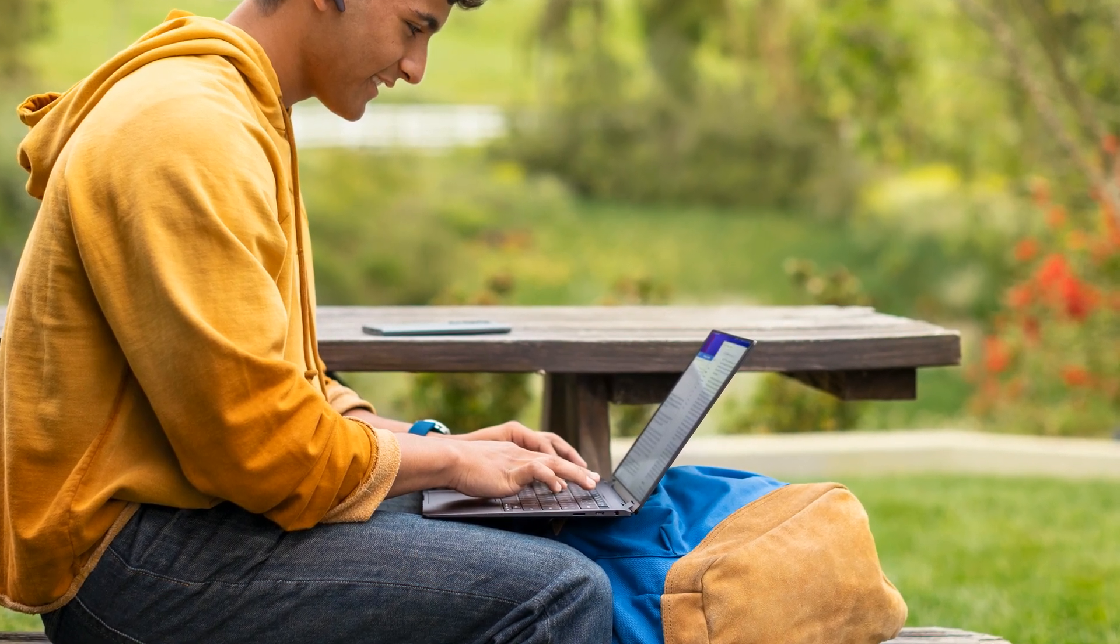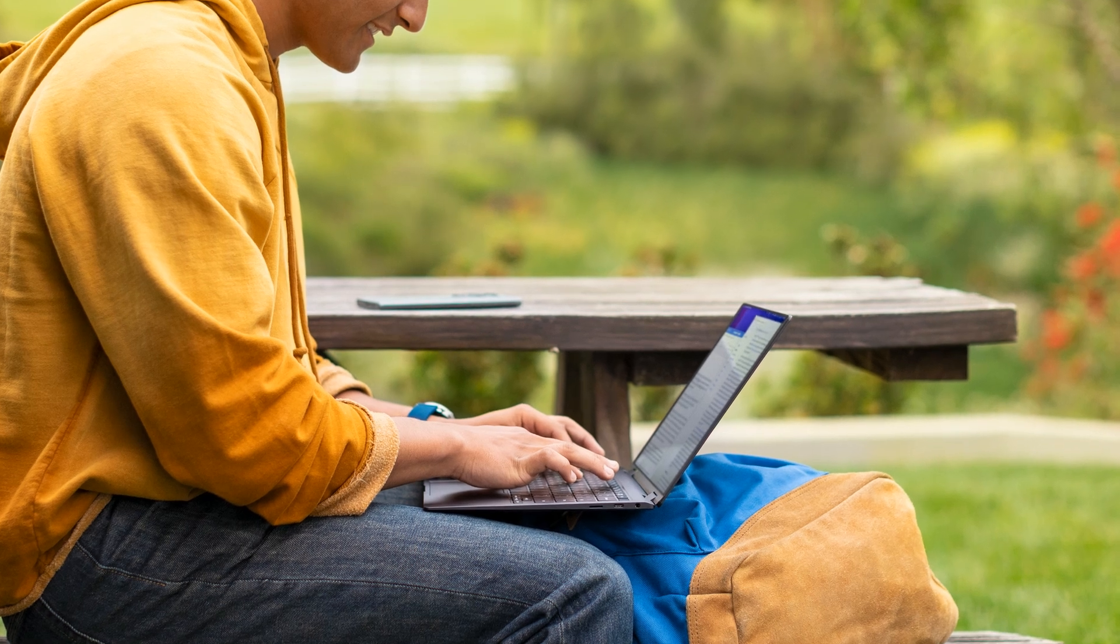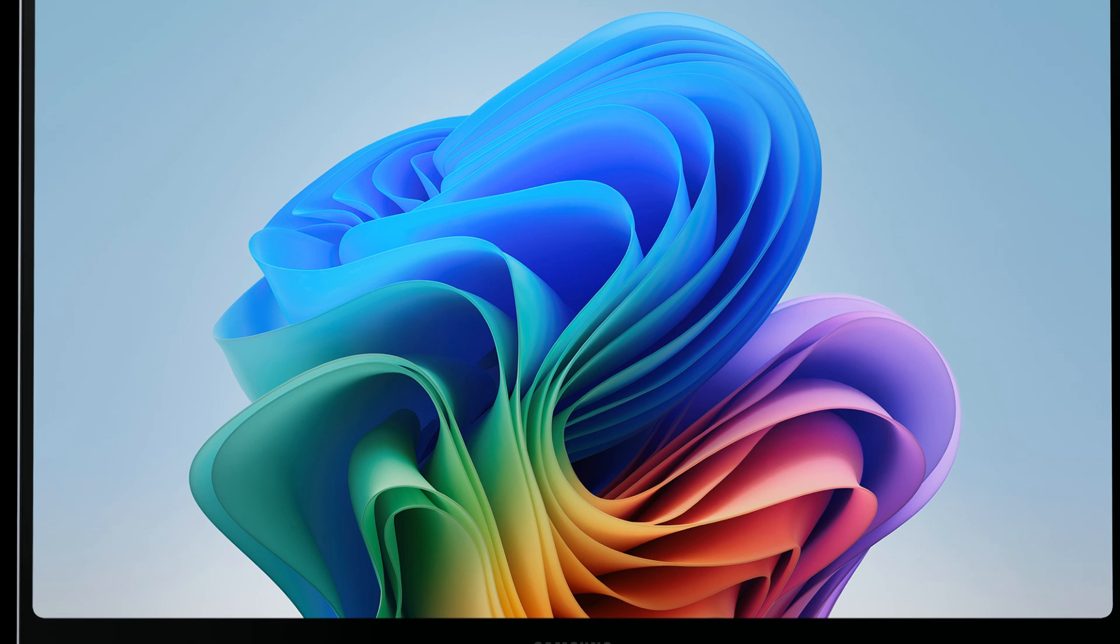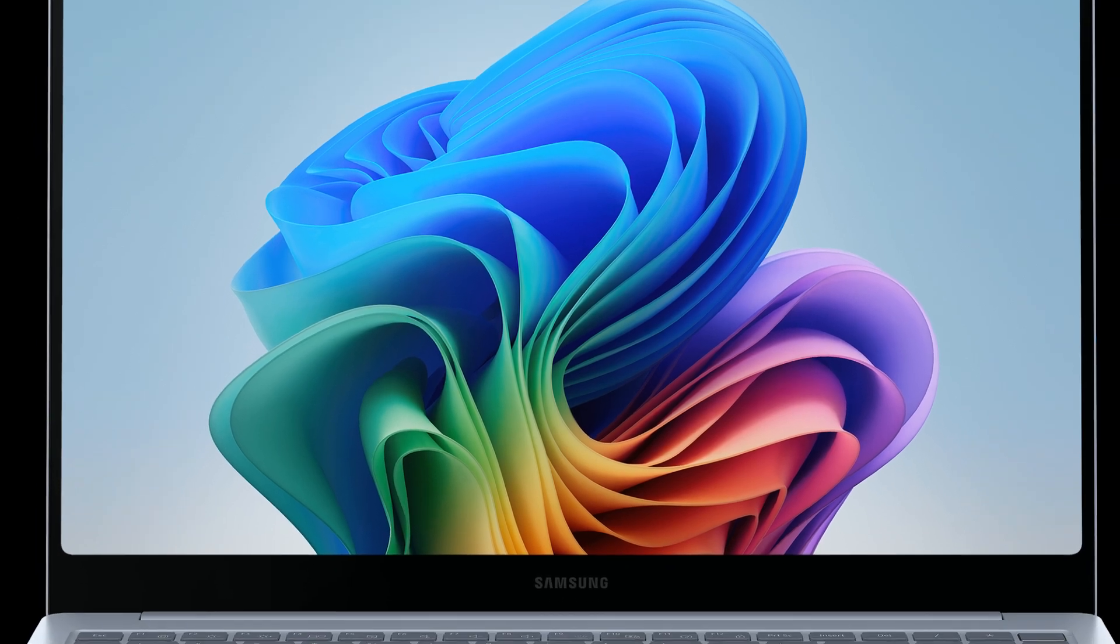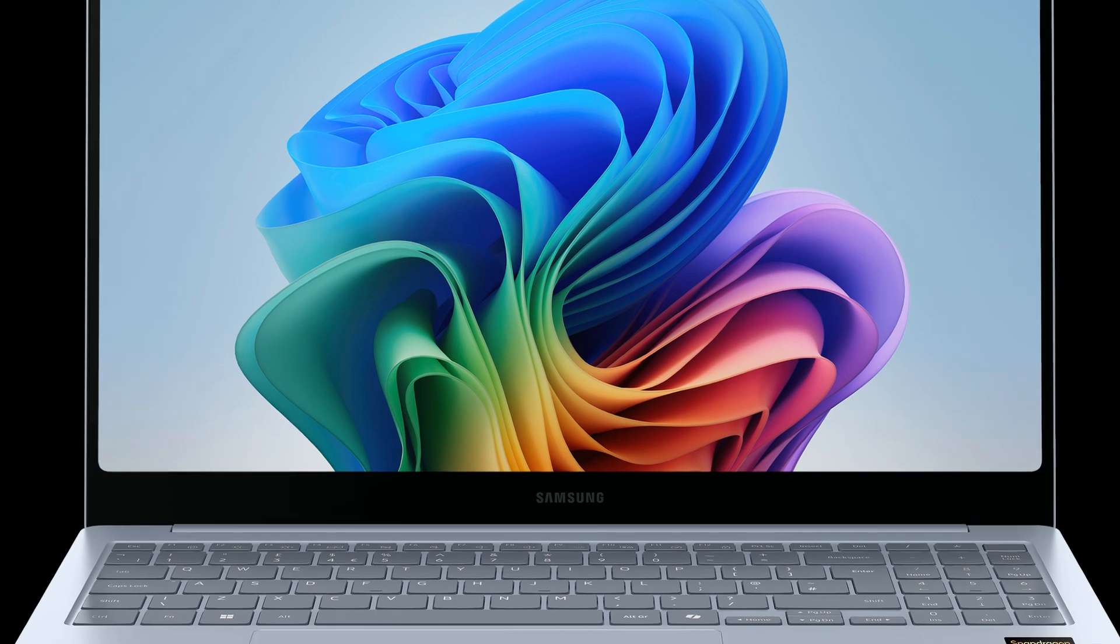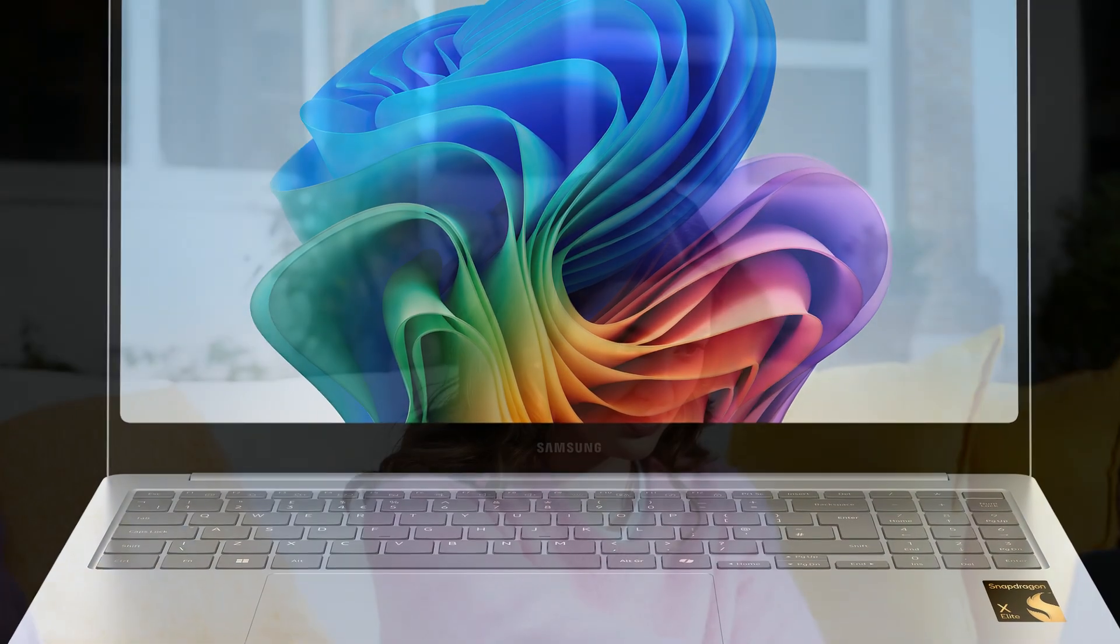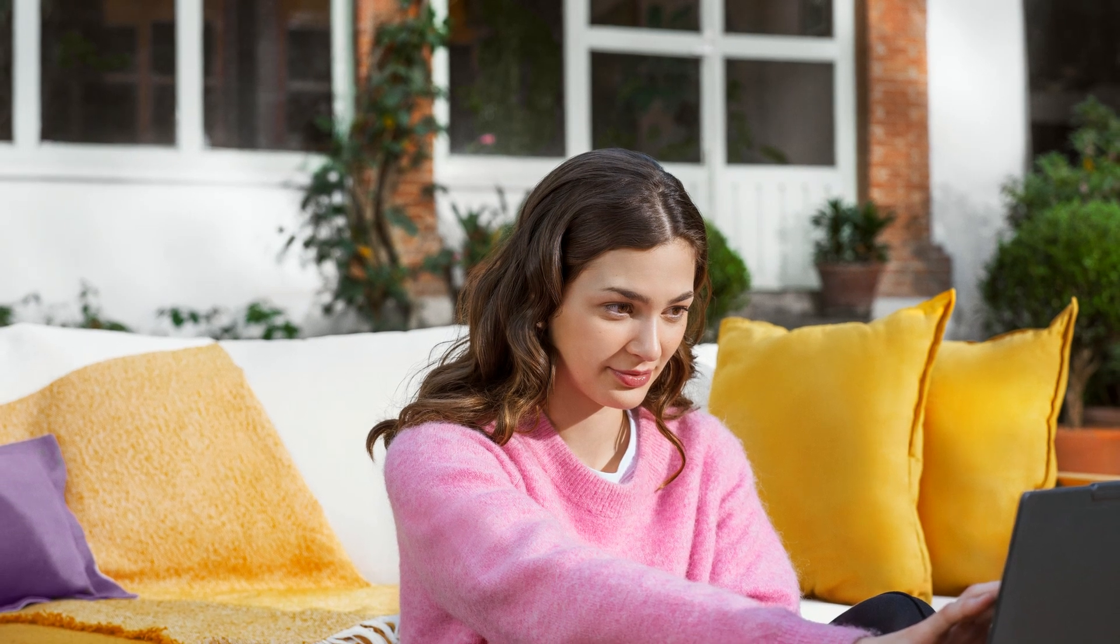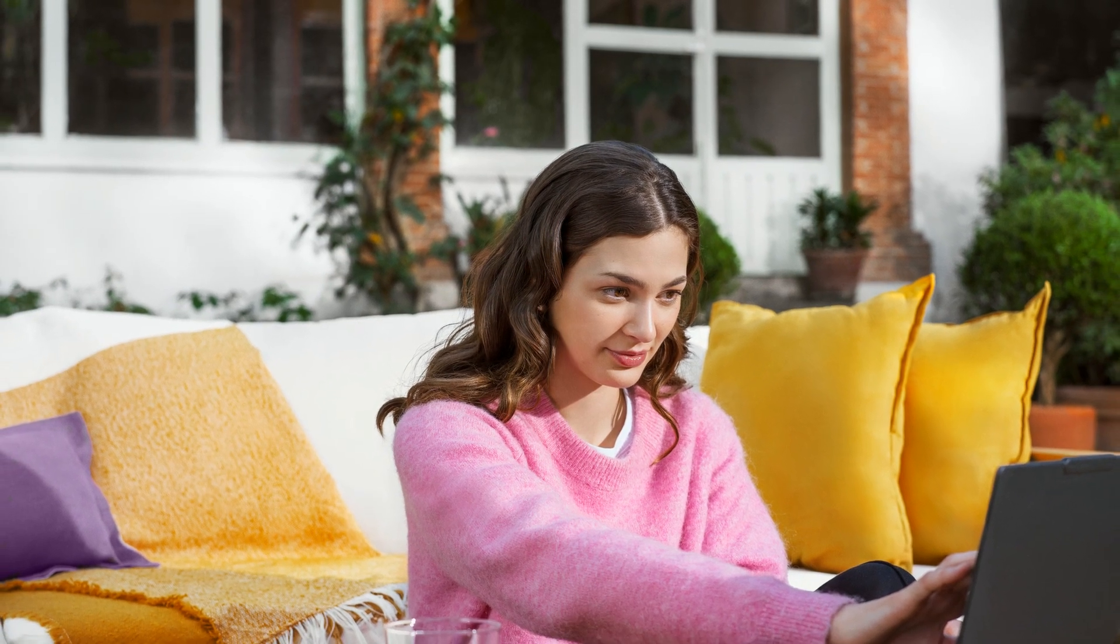Blazing fast performance. Powered by the Snapdragon X Elite processor, this laptop is super speedy and handles multitasking, editing, and heavy apps with ease. Plus, it's got built-in AI features that make your work smarter and faster, perfect for students, creators, or professionals.